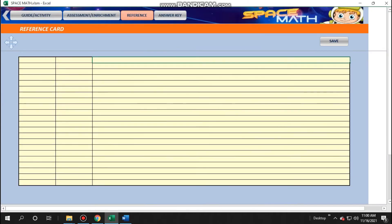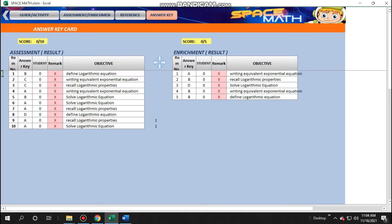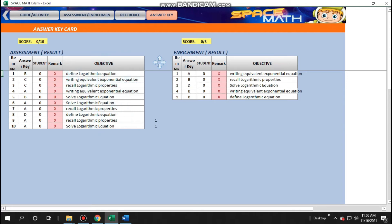Next would be reference card. Just input your references on the space provided. Next is the answer key button. This is where you can monitor the results of the students. You will also find here what objectives or skills that the students failed to achieve. And your job is done.